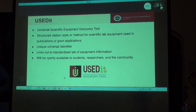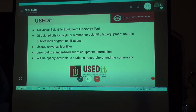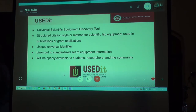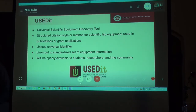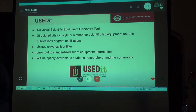The next project that I would like to discuss is a collaborative project involving Florida State University Libraries and a faculty member from Florida State's Institute of Molecular Biophysics. The overall goal of this project is to develop a tool called the Universal Scientific Equipment Discovery Tool, or USEDIT for short.